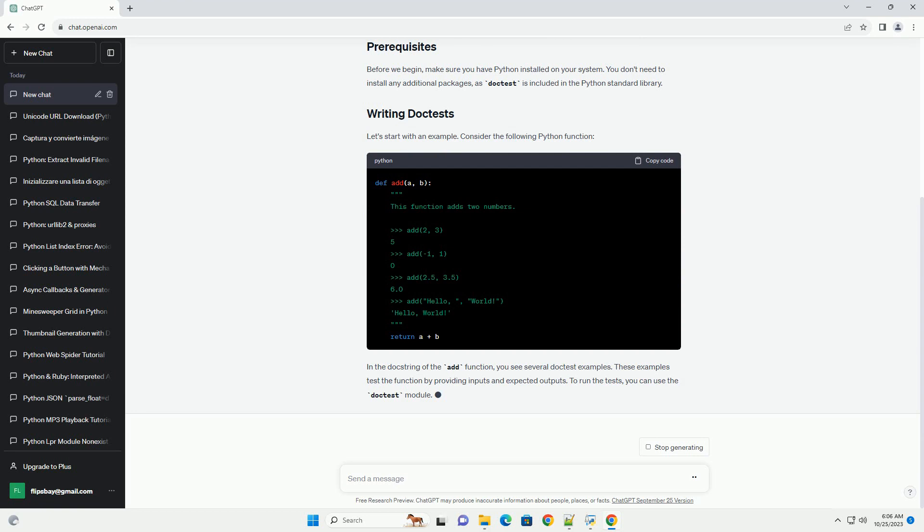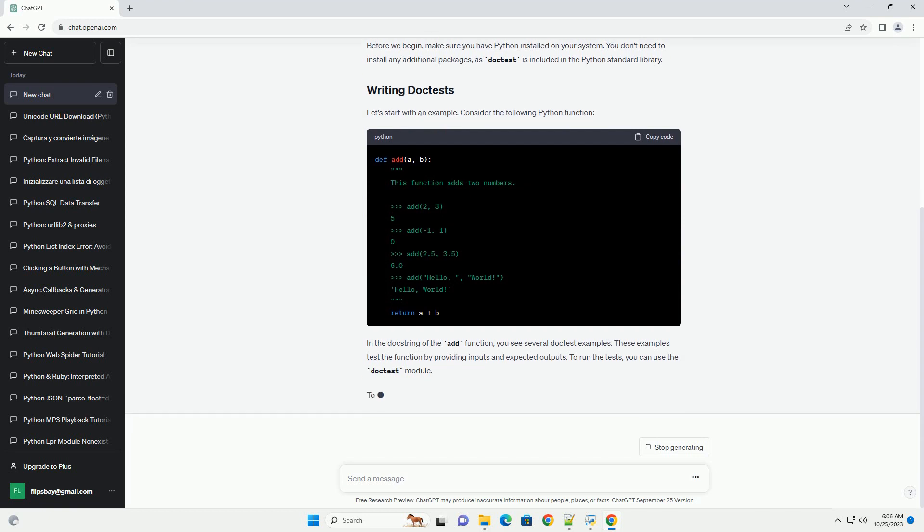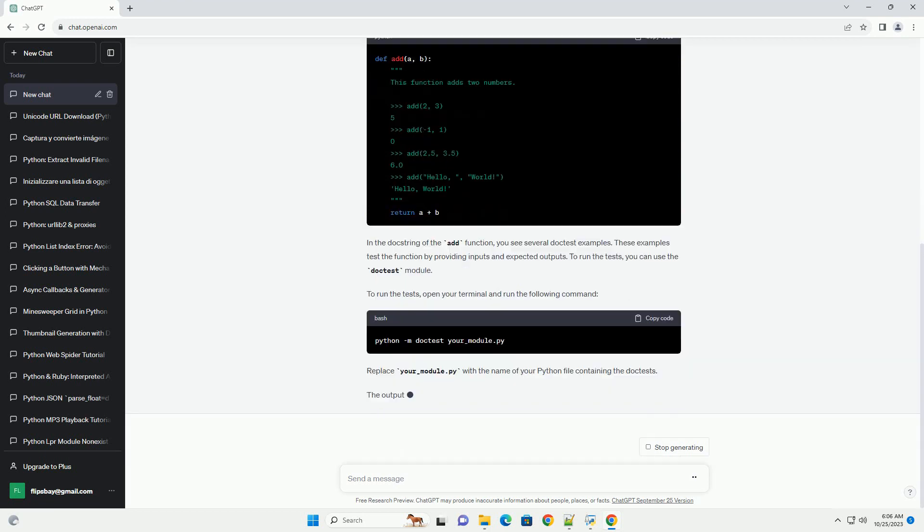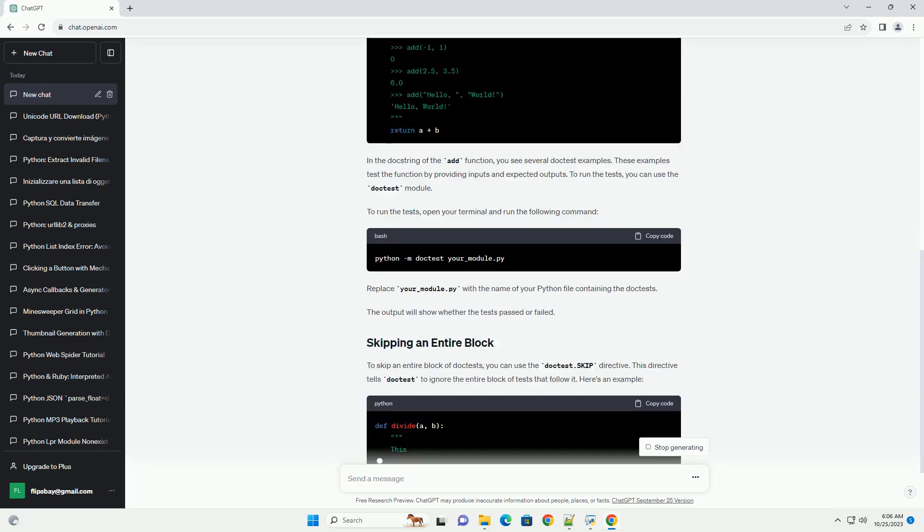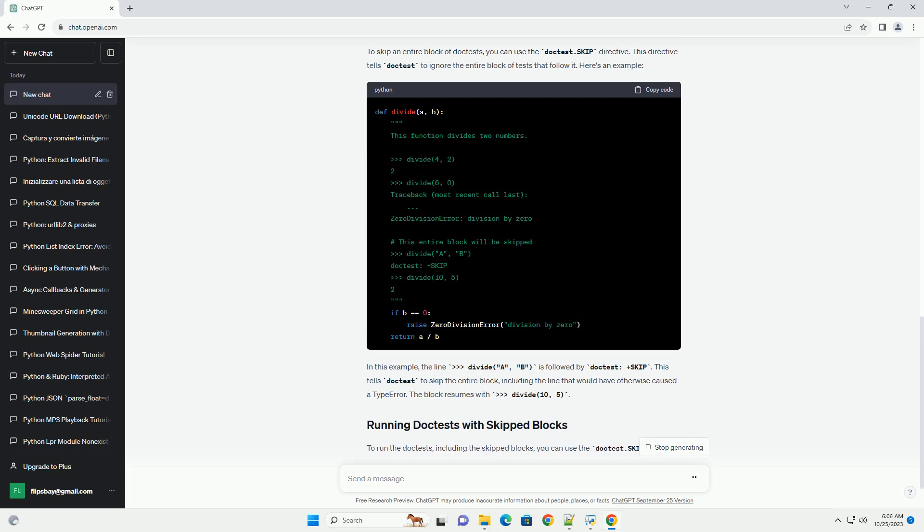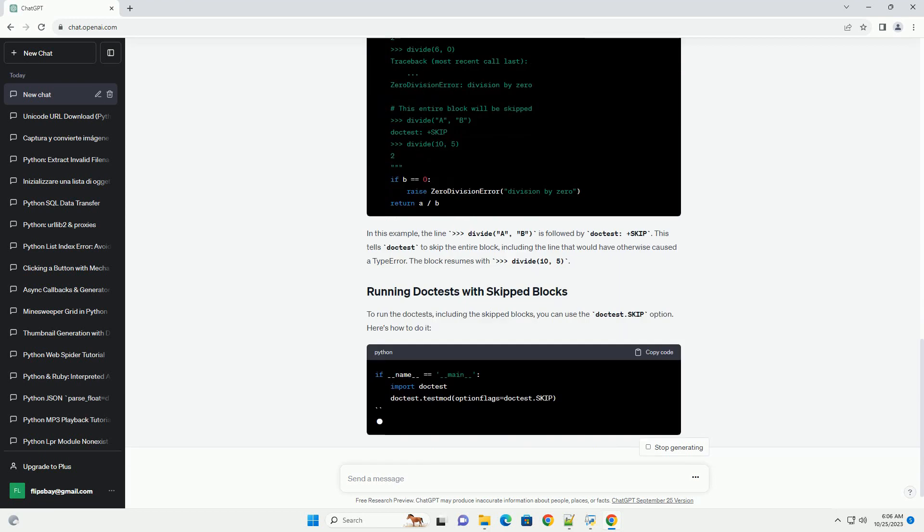Before we begin, make sure you have Python installed on your system. You don't need to install any additional packages, as doctest is included in the Python standard library.